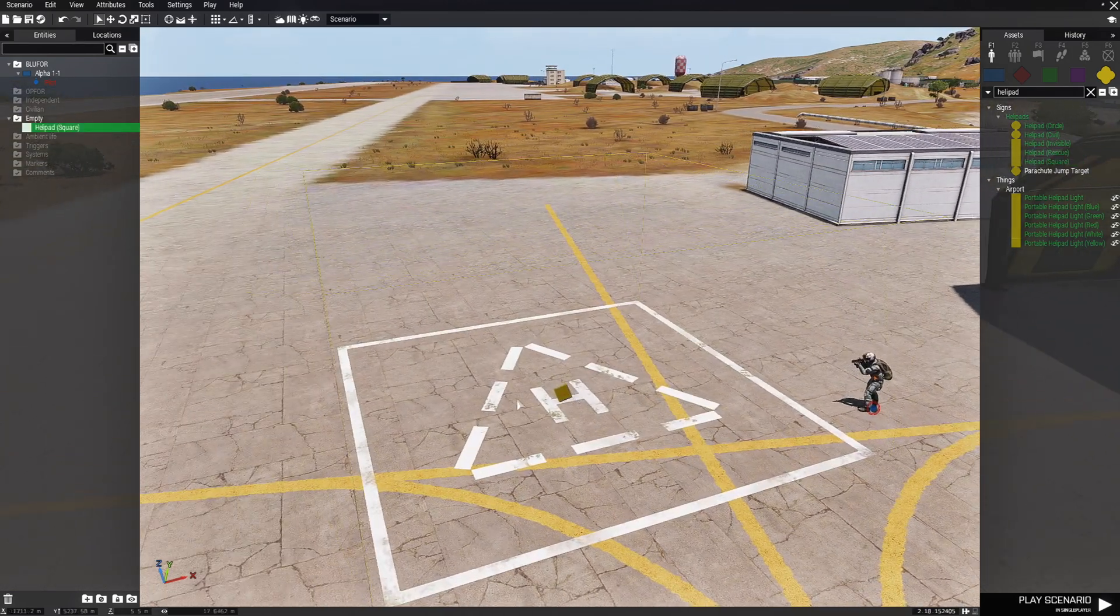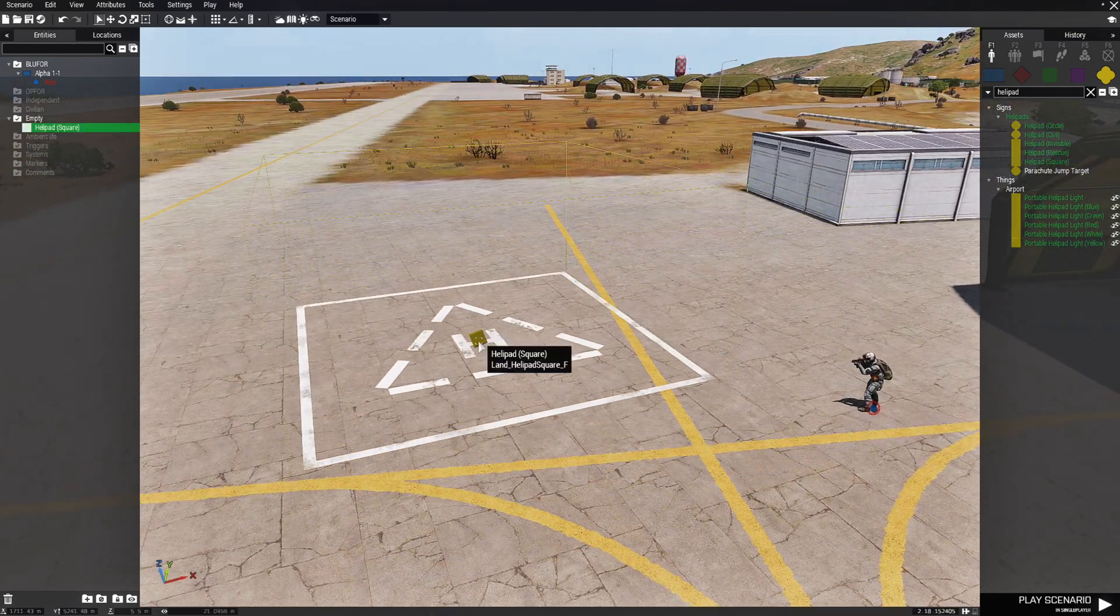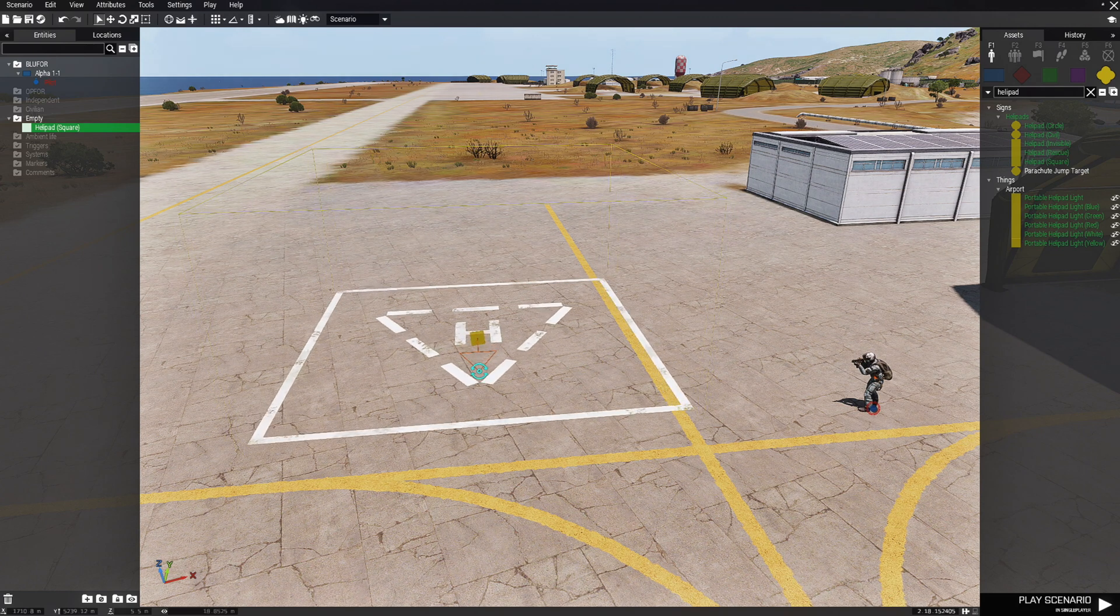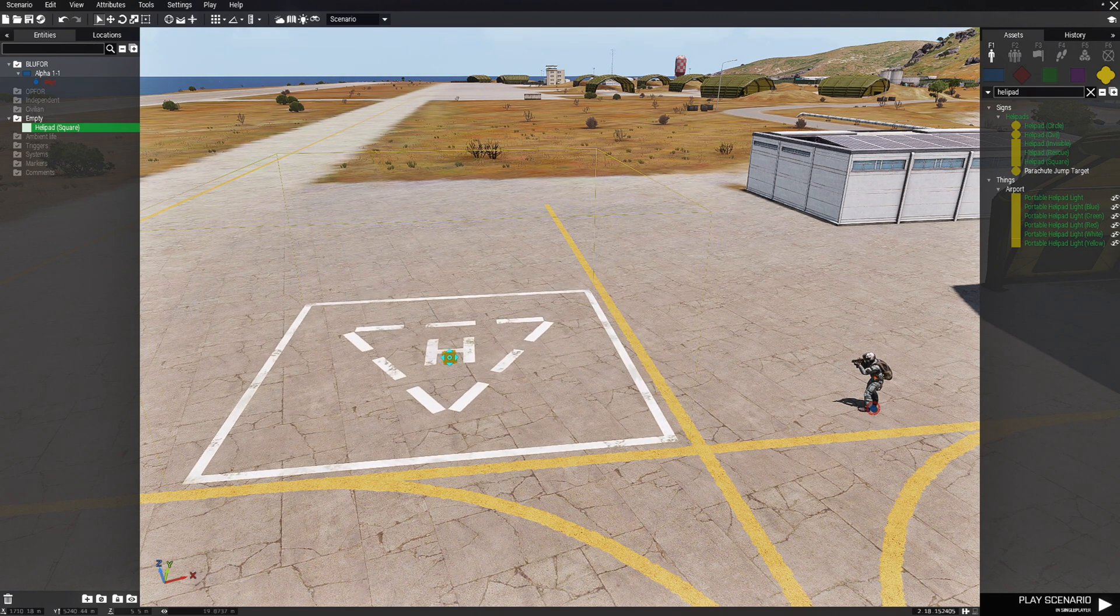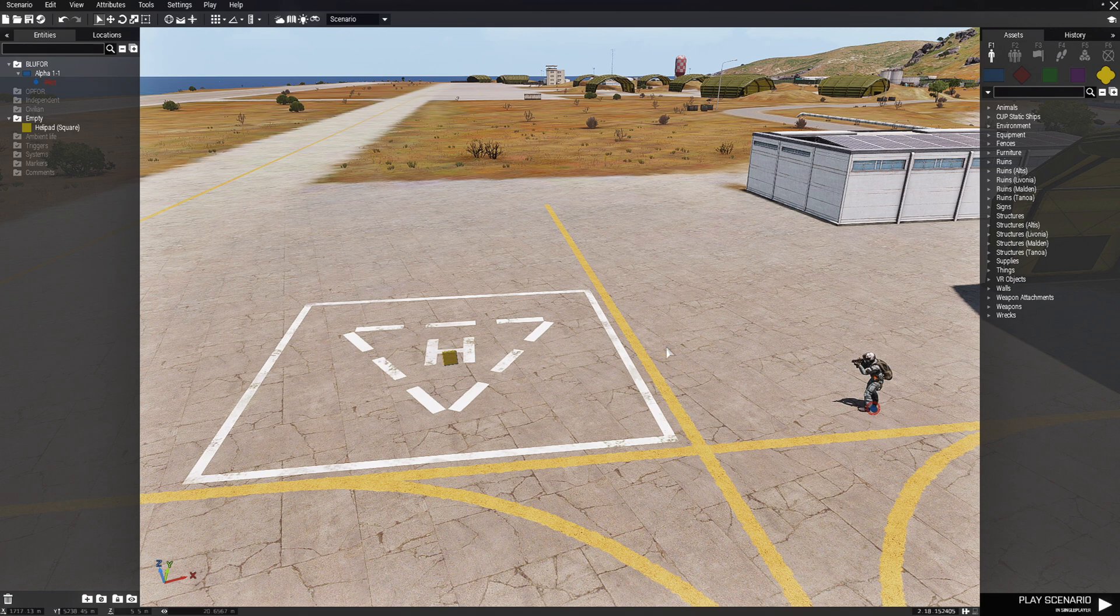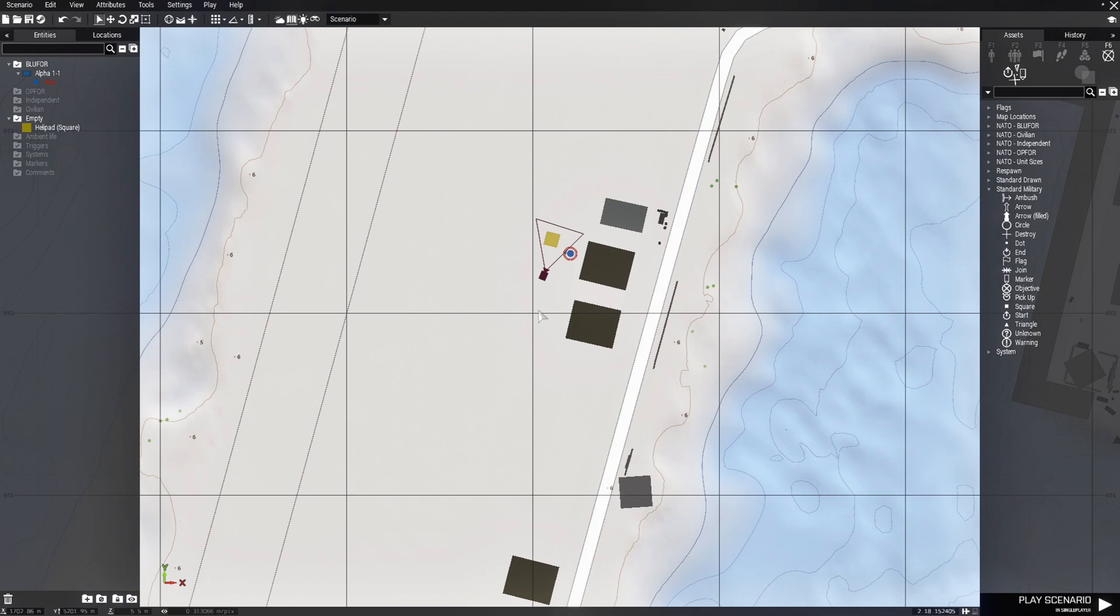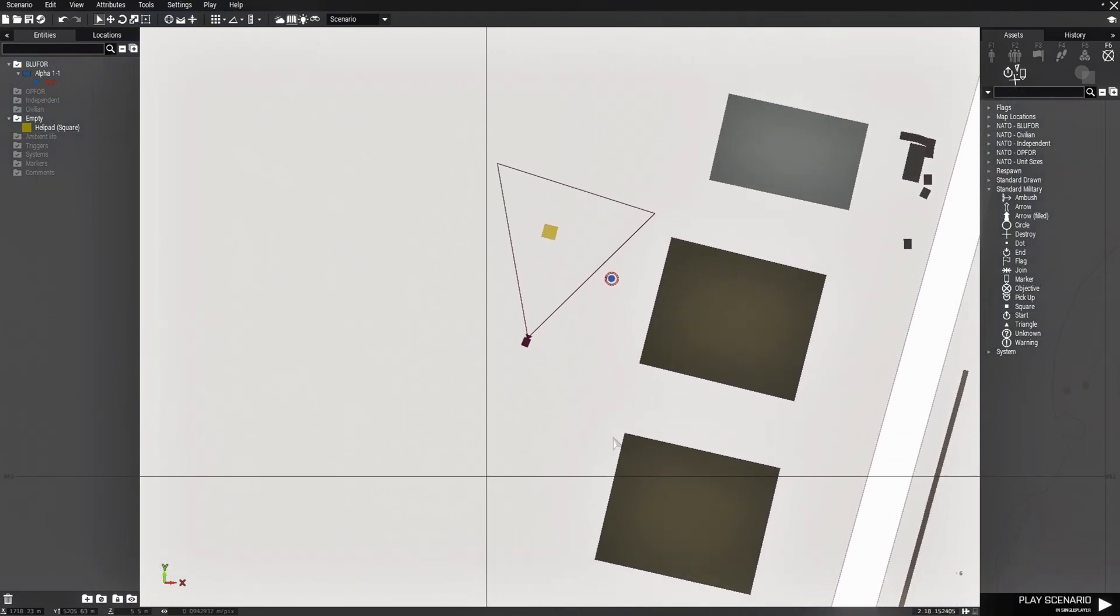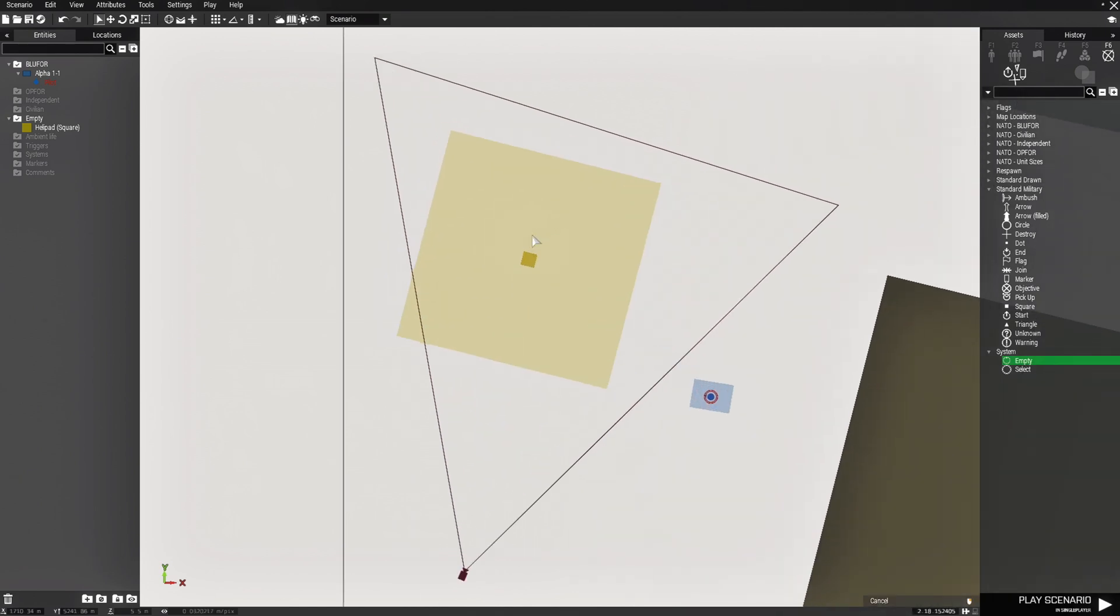Now you don't have to do the helipad part. I recommend having some sort of marker so you know where the plane or the helicopter is going to spawn at. For the most important part of the script, what you need is a marker. So we will go to F6 markers and then we are going to use a system marker and set it as empty.